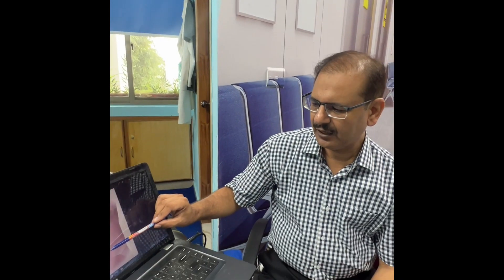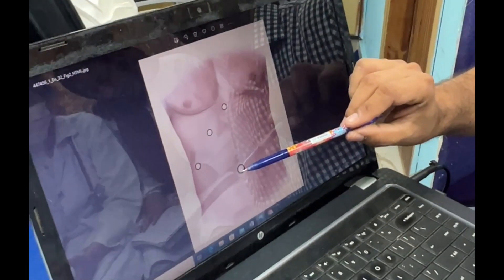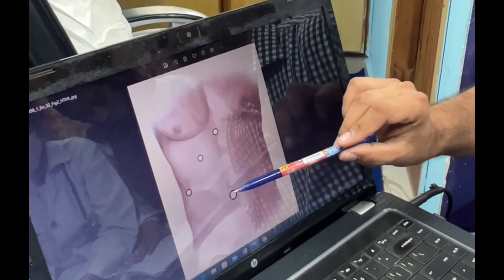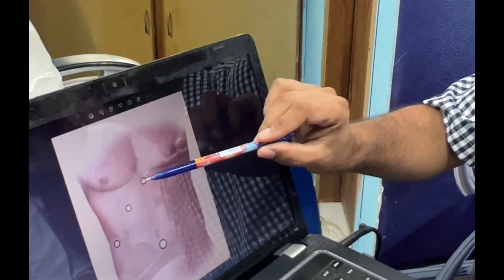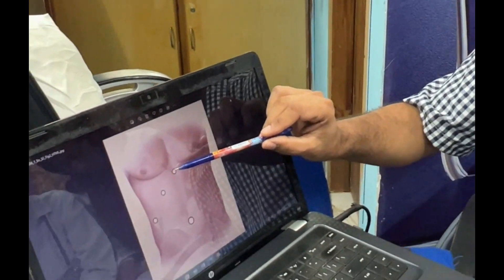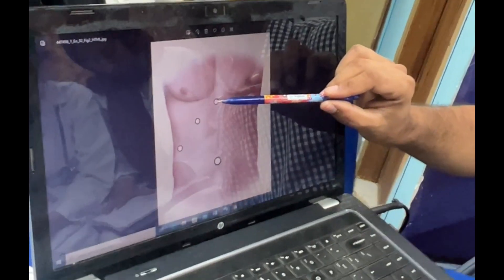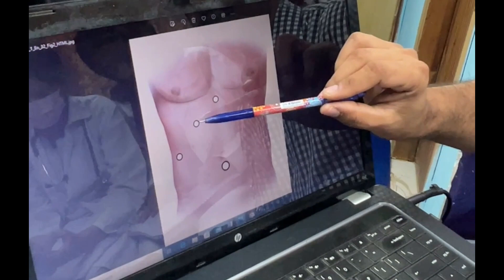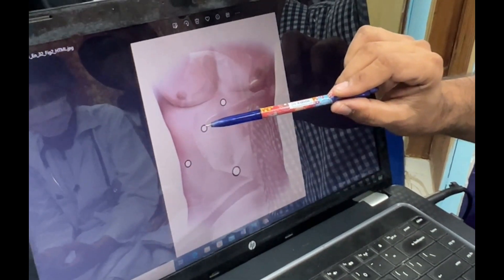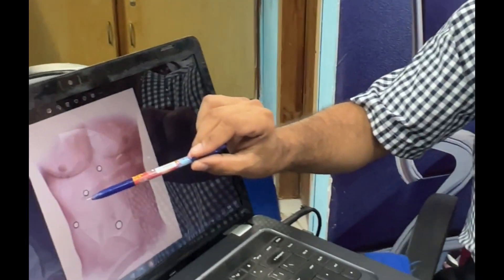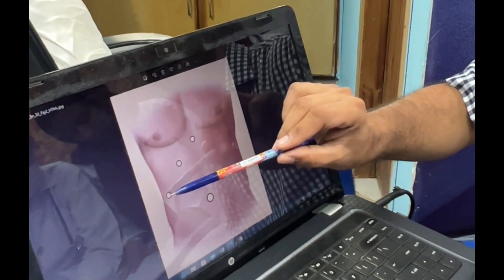The sizes of the ports are: the umbilical port may be 5 or 10 millimeters. The epigastric port, from which we retrieve the gallbladder, is usually 10 millimeters. The mid clavicular line and anterior axillary line ports are 5 millimeter size.